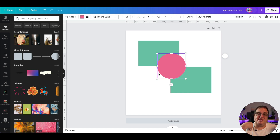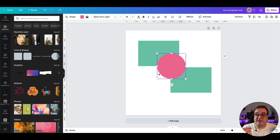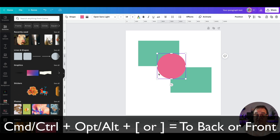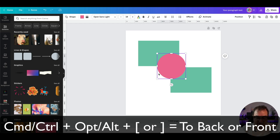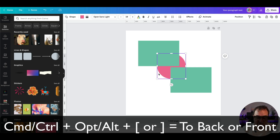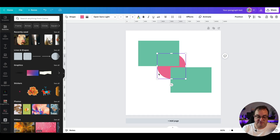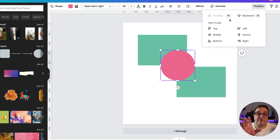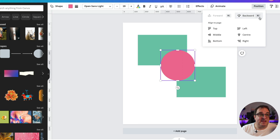If you want to quickly send an element to the very back or the very front, press Command or Control plus the Option or Alt key, and then the square brackets. That quickly sends it to the front or the back — in front of all elements or behind all elements. If you forget these shortcuts, it actually tells you next to the relevant words in the menu.